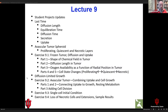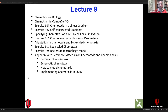I'd like to check in quickly with people on projects. We'll review some ideas about diffusion from last time, then come back to the avascular tumor spheroid and go through exercises. We'll talk about diffusion-limited growth, the avascular tumor, and then depending on time, start talking about chemotaxis — how chemotaxis works in CompuCell — and do some simple examples.